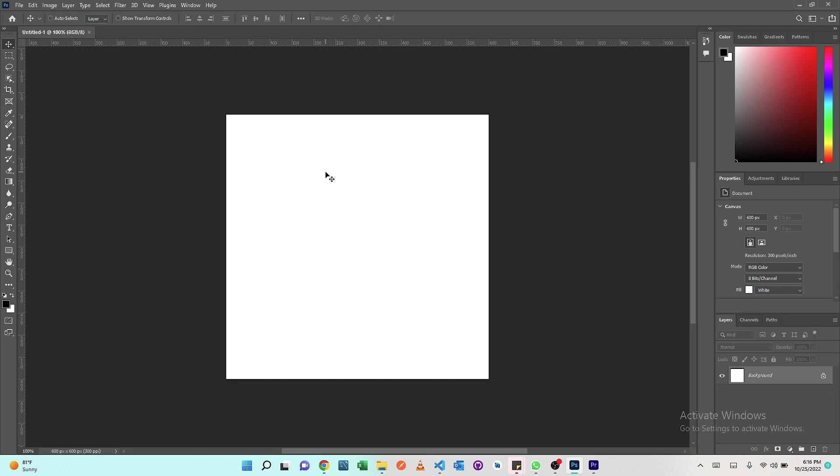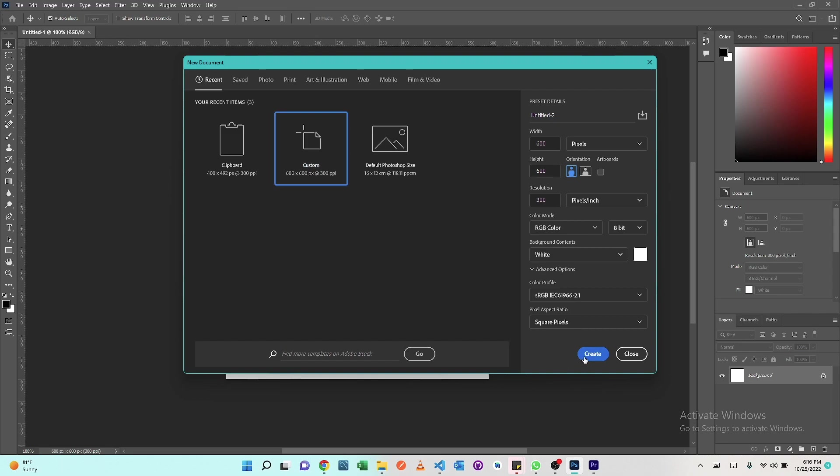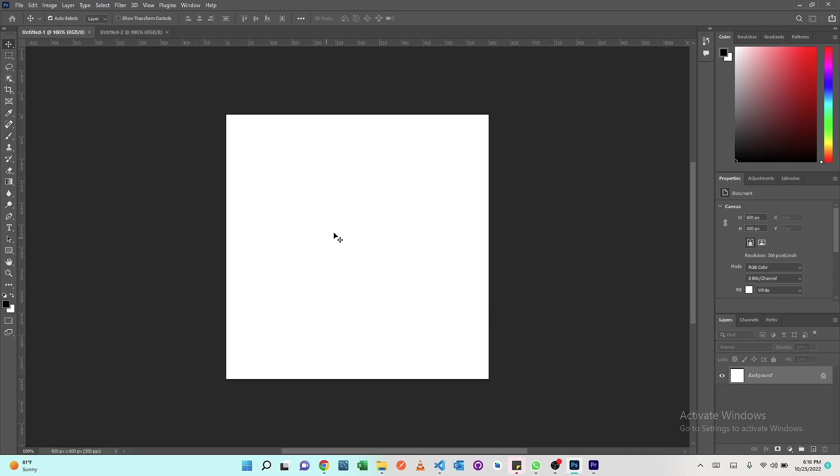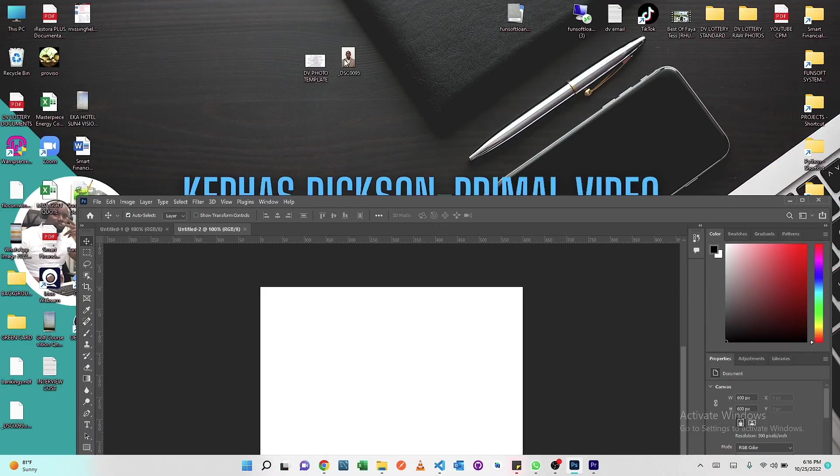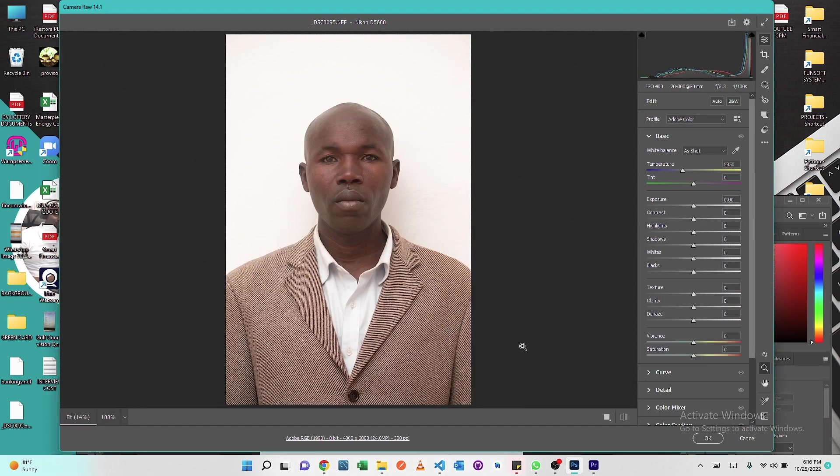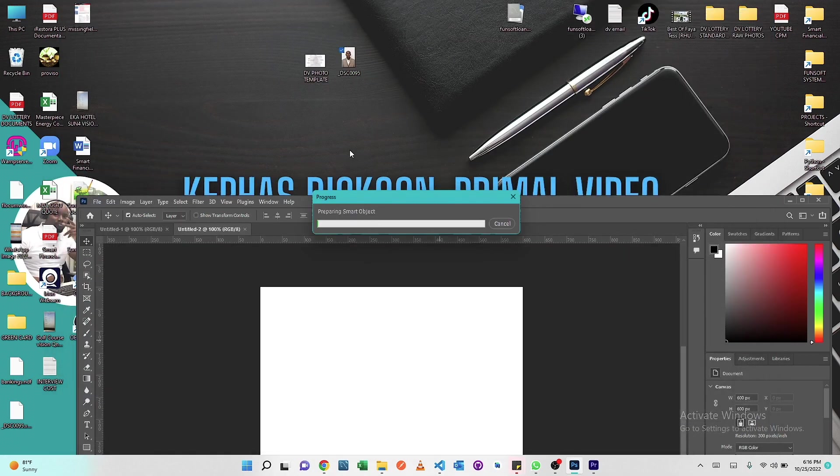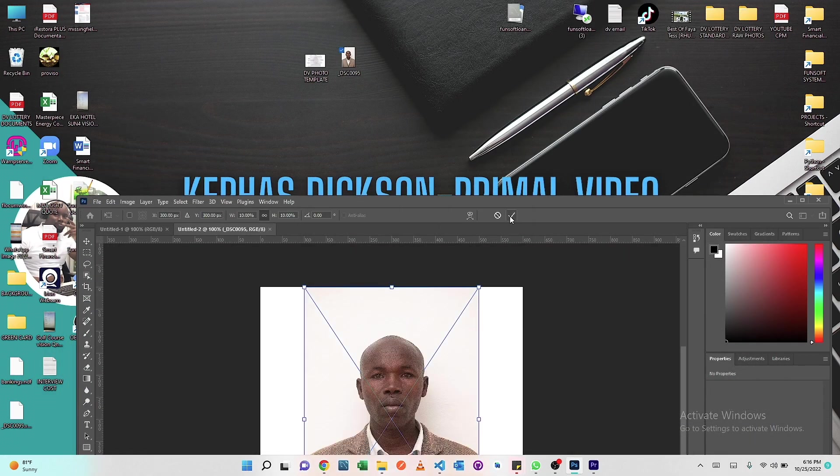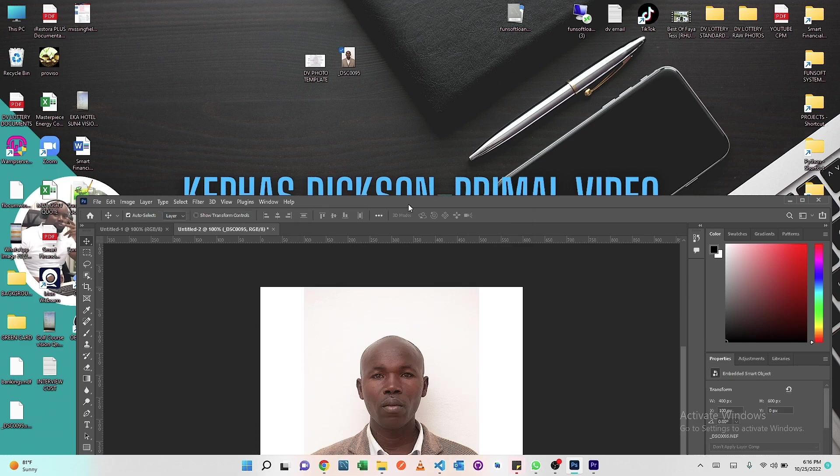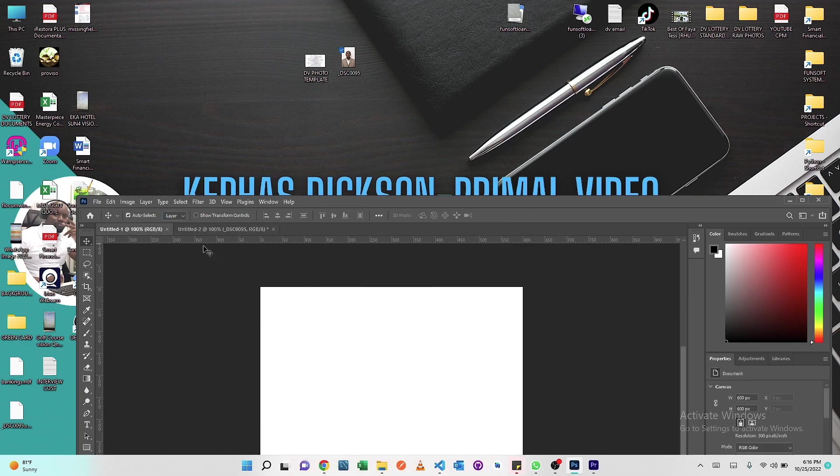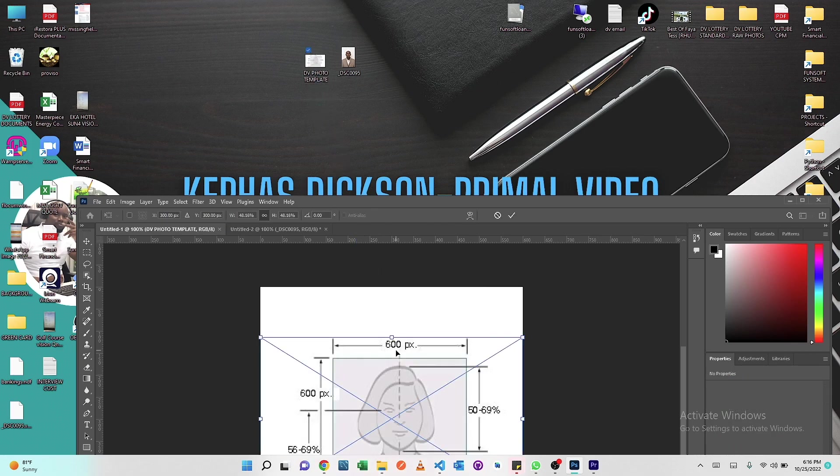We're going to create another one of the same dimensions and then we're going to load both the photo we're going to be standardizing. Then on the first document we're going to load the DV Photo Composition template.